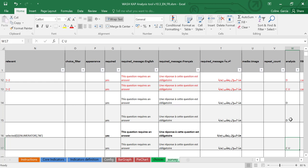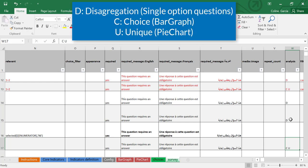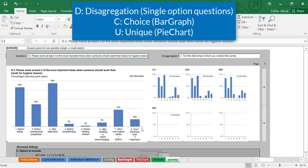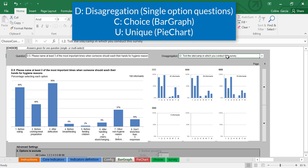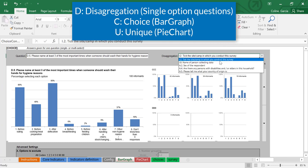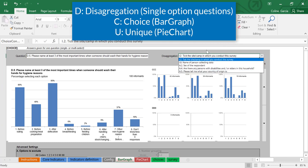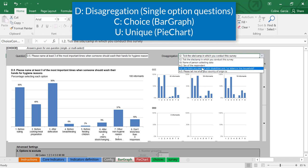But to give you a very quick overview, if you have a D in the column, it means that this is a disaggregation variable that you will therefore be able to see here in the list. This only works for single option questions of your form, of course.